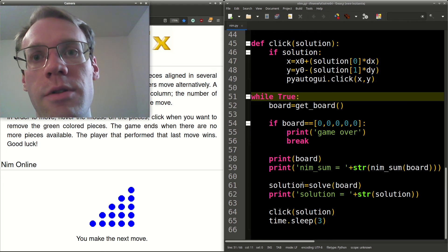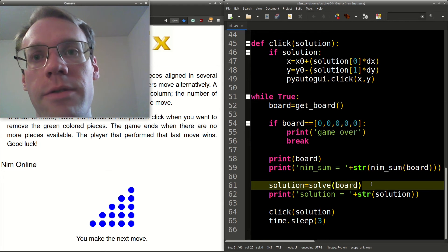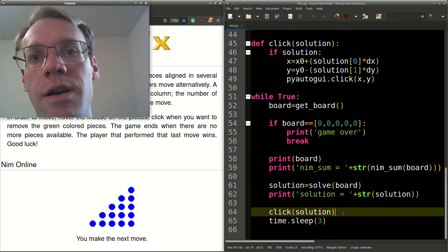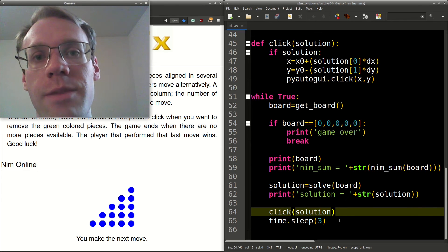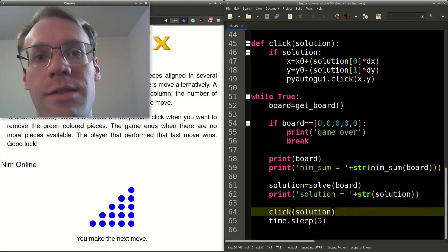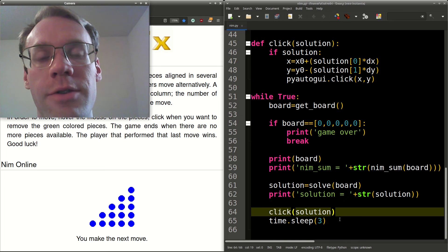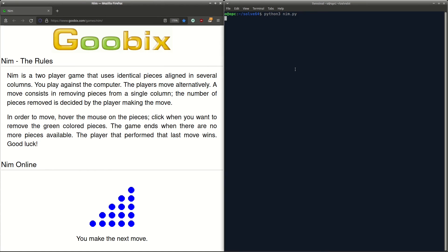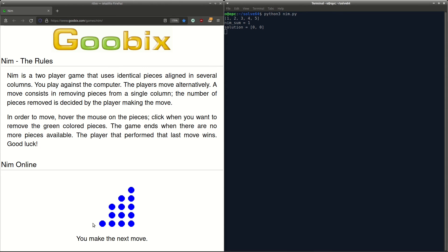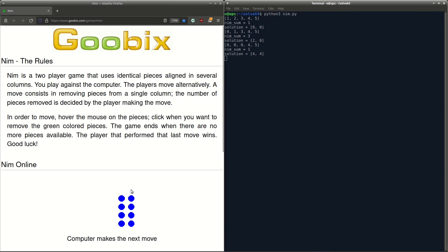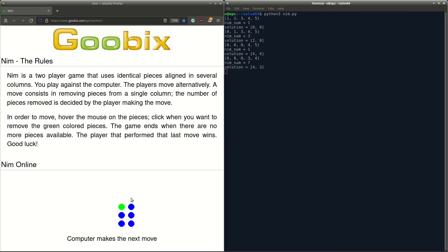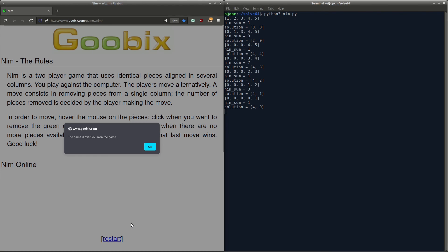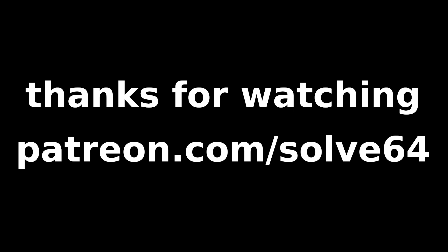Otherwise, we'll solve the board, get the solution, call click, and then sleep for three seconds to allow the computer opponent to make their move. So let's watch it in action. So that's it.